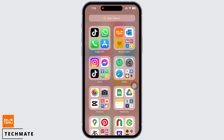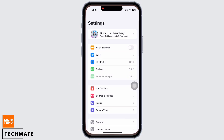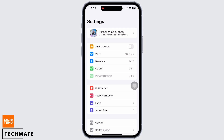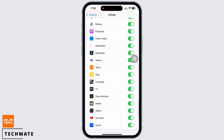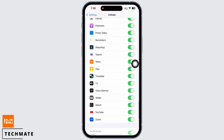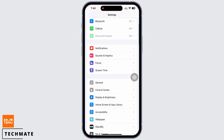Launch the Settings application on your device and tap on Cellular. Scroll down and make sure the toggle button for Temu is toggled on. Now go back and tap on General.